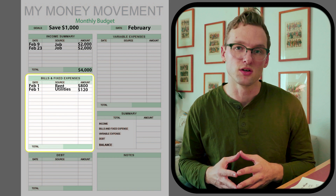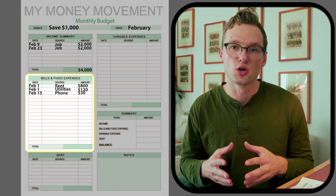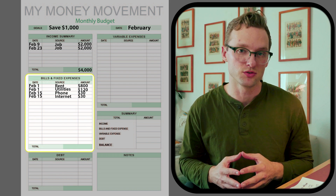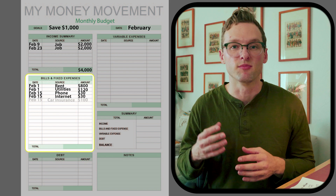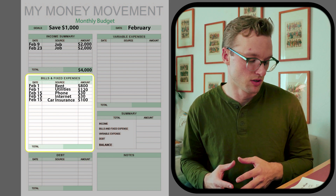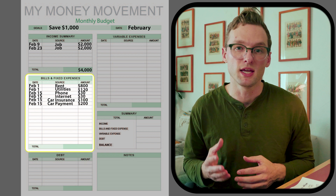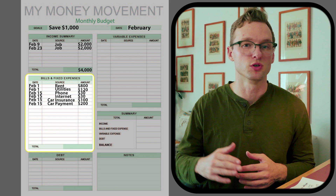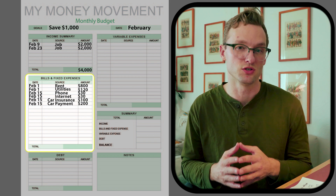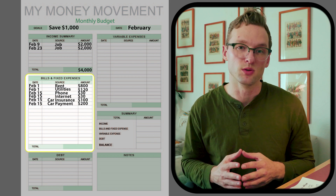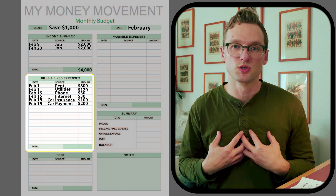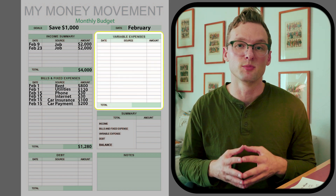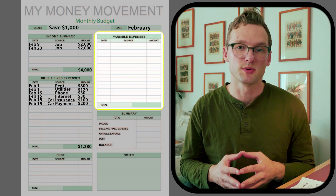I have utilities totaling one hundred twenty dollars a month, a phone bill of thirty dollars, an internet payment of thirty dollars, car insurance of one hundred dollars, and a car payment of two hundred dollars. This list could be longer or shorter depending on your expenses. The total for this section comes to one thousand two hundred and eighty dollars.